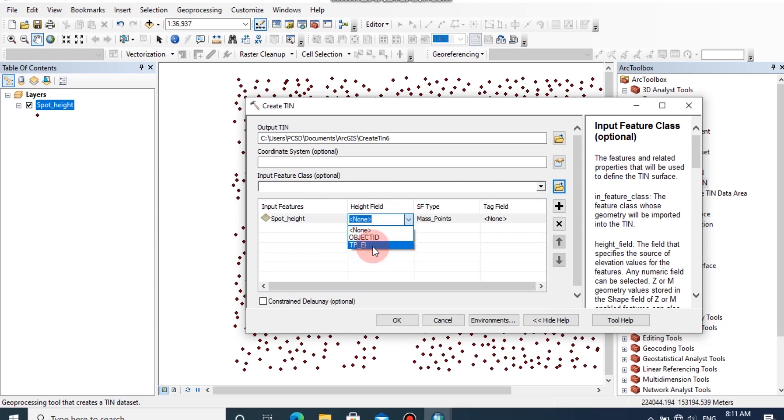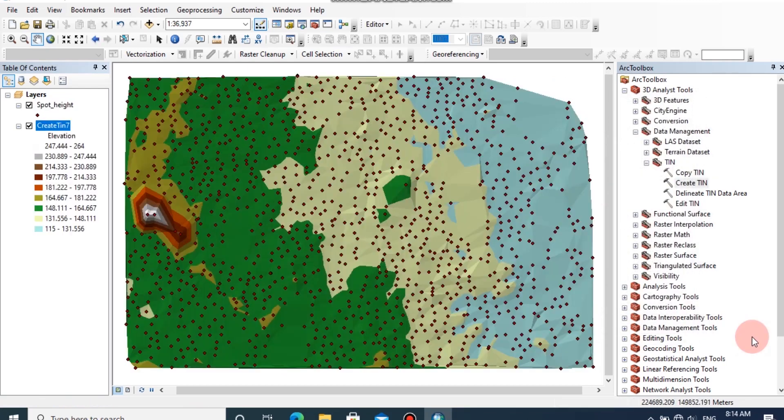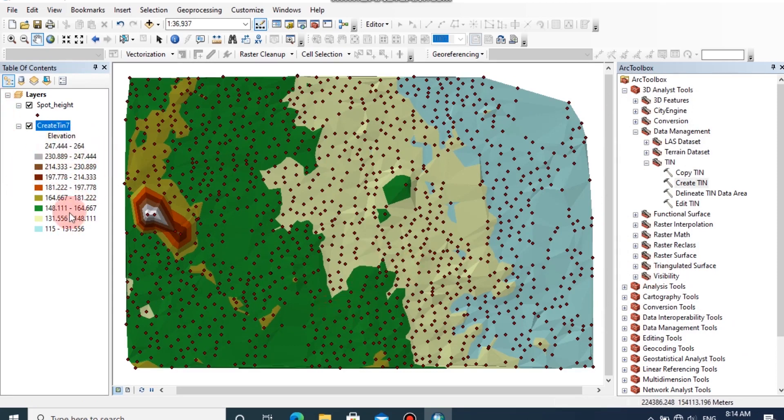Set as TP_EL data because this column has elevation data of this layer, then click OK. Now you can see the TIN model has been created with default classes. You can see the elevation field from this attribute table.